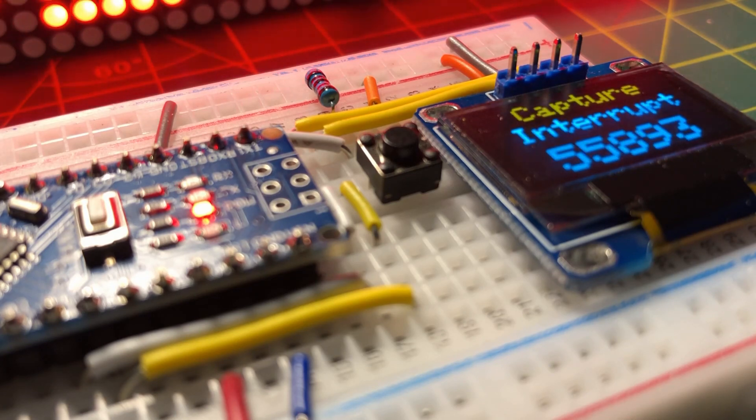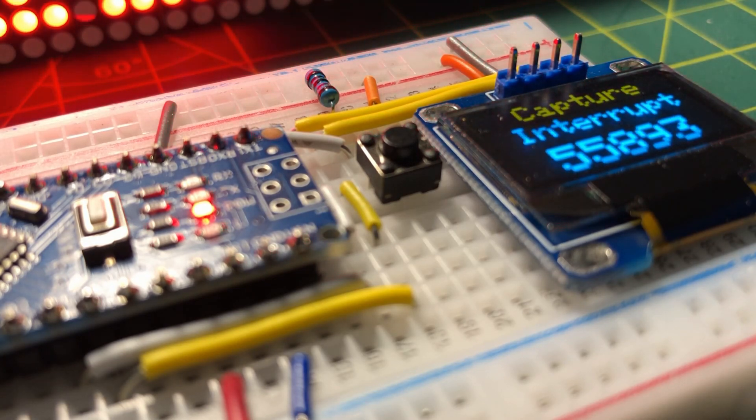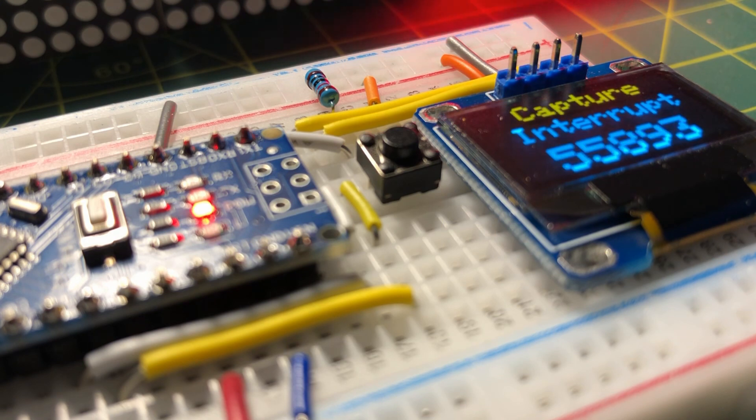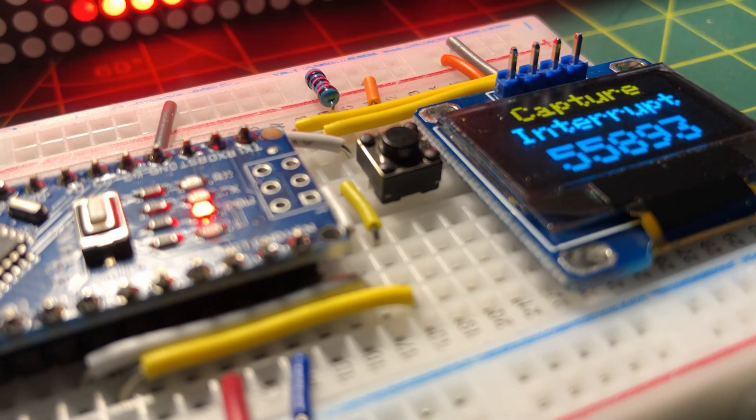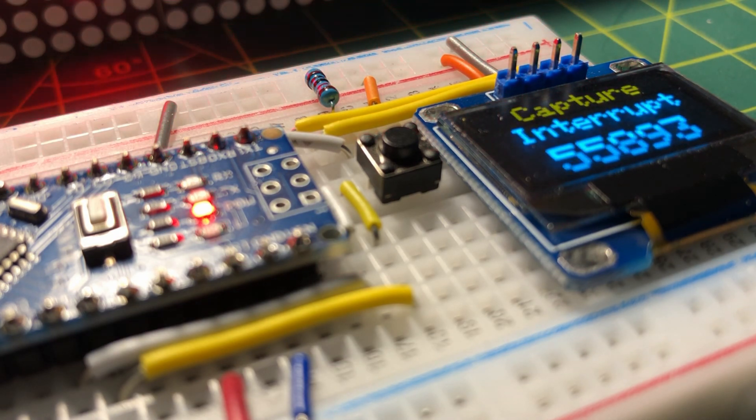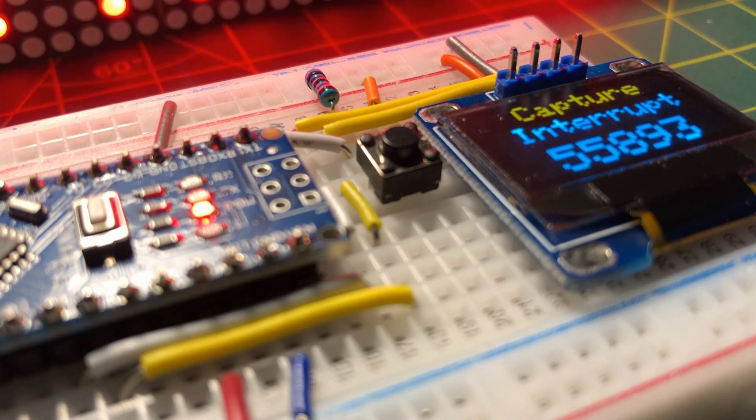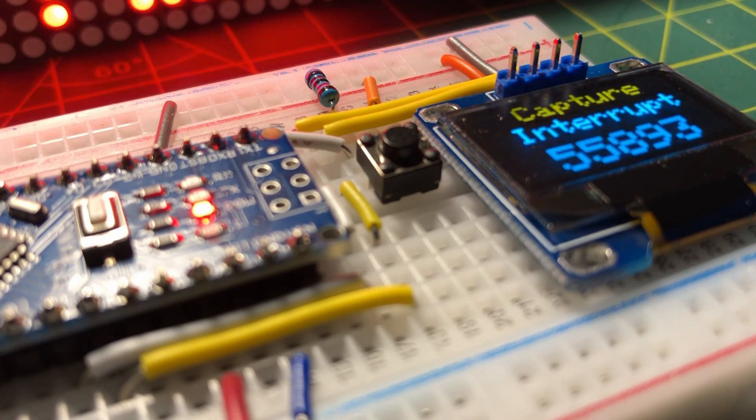In my next video, I will use input capture feature in Arduino to compute and display the frequency of an input clock signal. Thank you for watching.